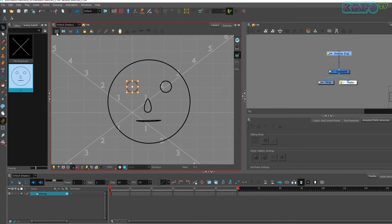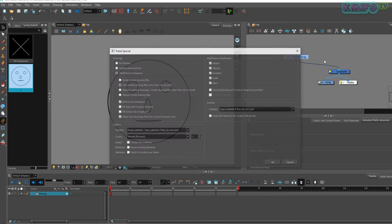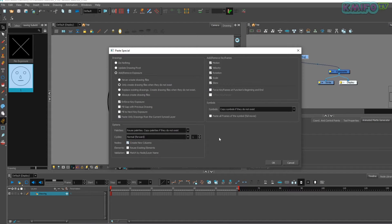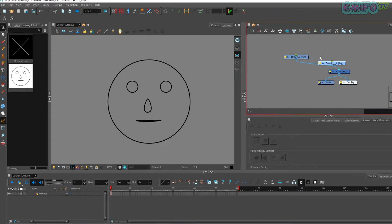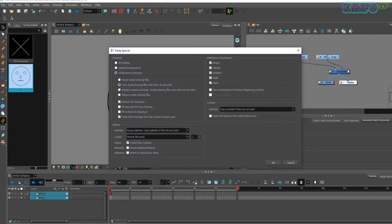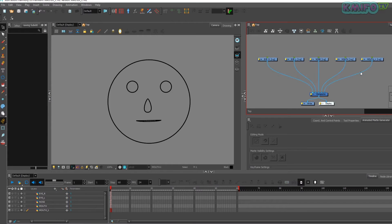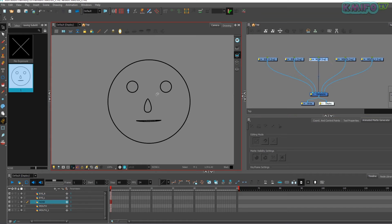Now we are going to divide these parts into individual layers. For this, go to the node library, copy and special paste the layers. Then change the name of each layer as required. I have separated all drawings into individual layers.